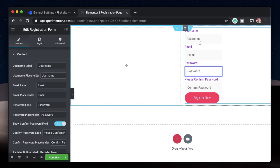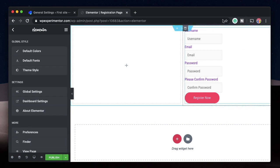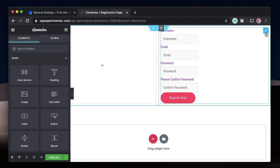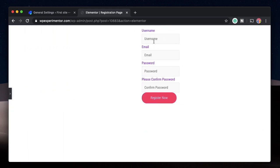Even though this is a registration form, it's still a form, so it will pick up all the theme styles defined in your Theme Styles interface. This was introduced in Elementor 2.9. You can go to your Theme Styles interface and tweak all the theme styles, and those styles will be applied to your registration form labels and input boxes as well.